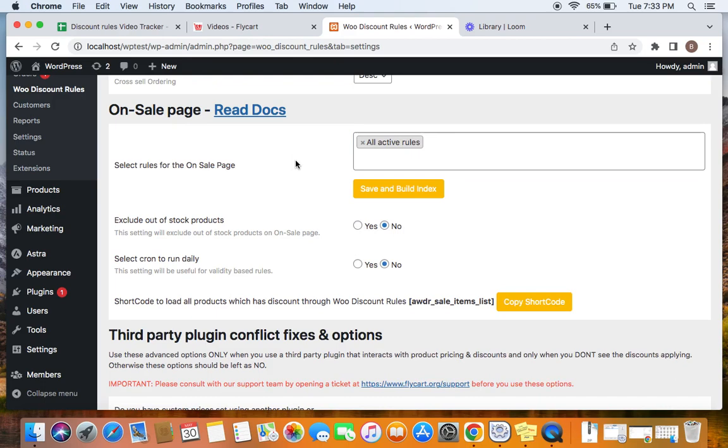And the next setting is exclude out-of-stock products. So if you are looking for excluding out-of-stock products, then you can just set this setting to yes.